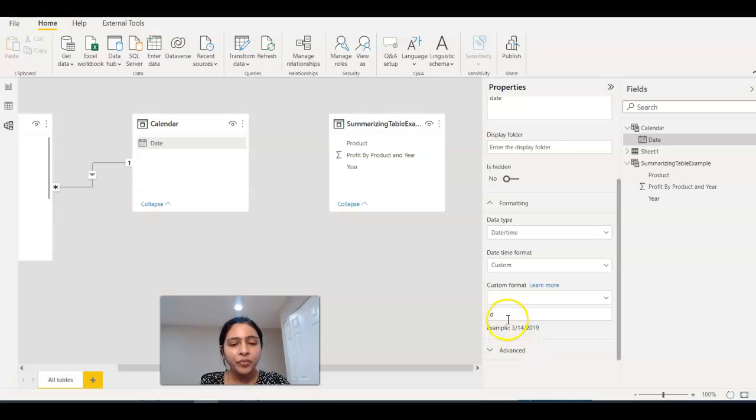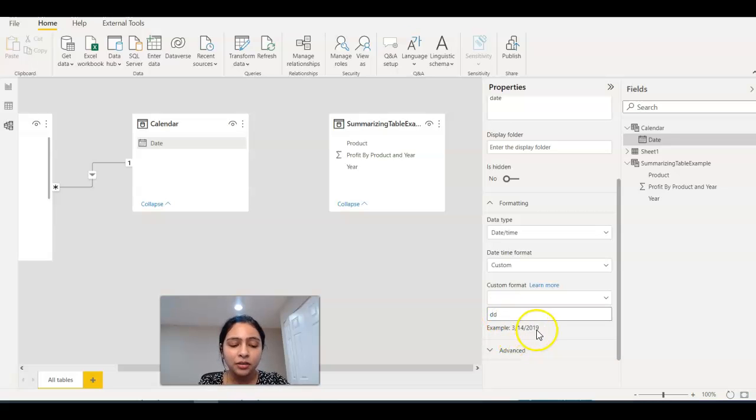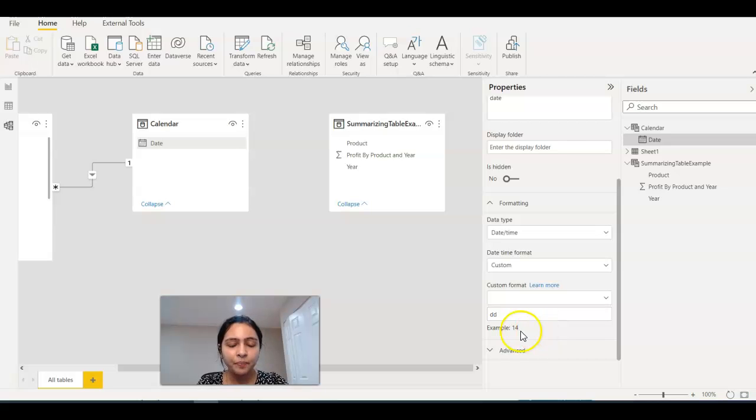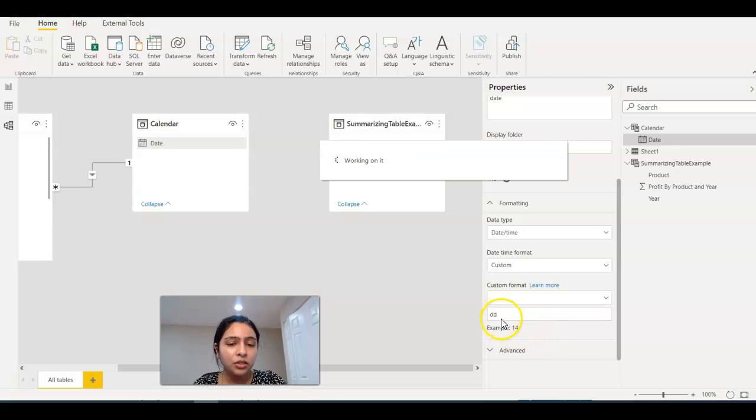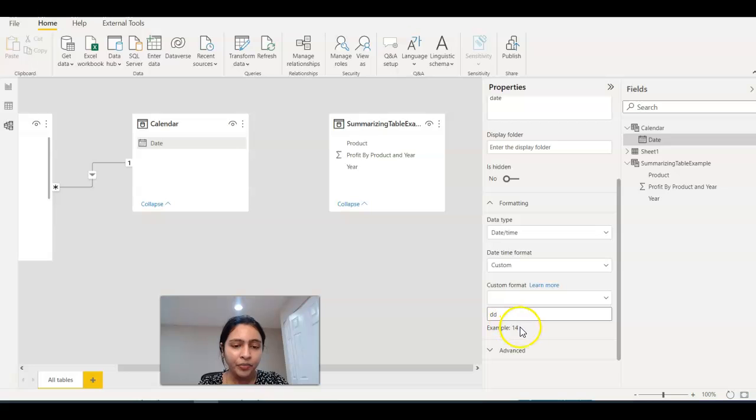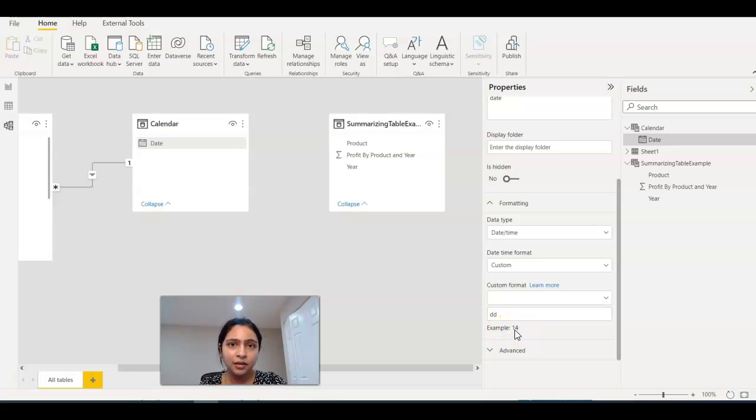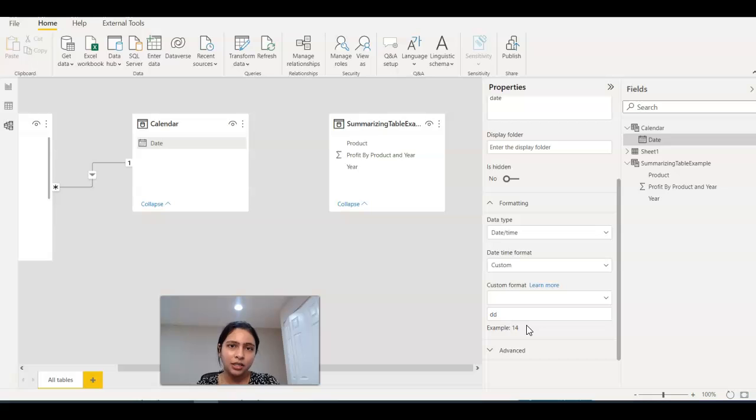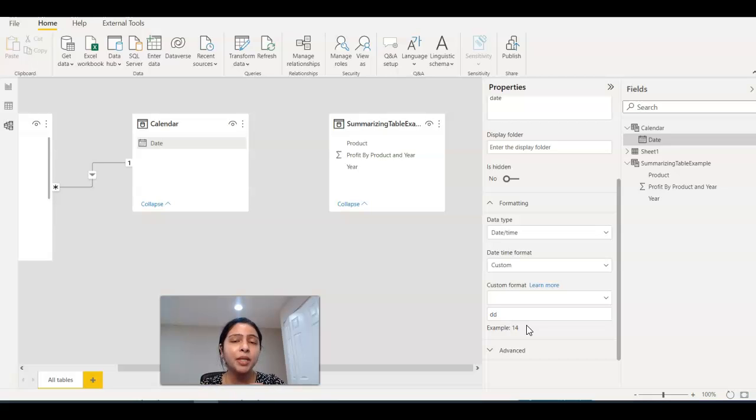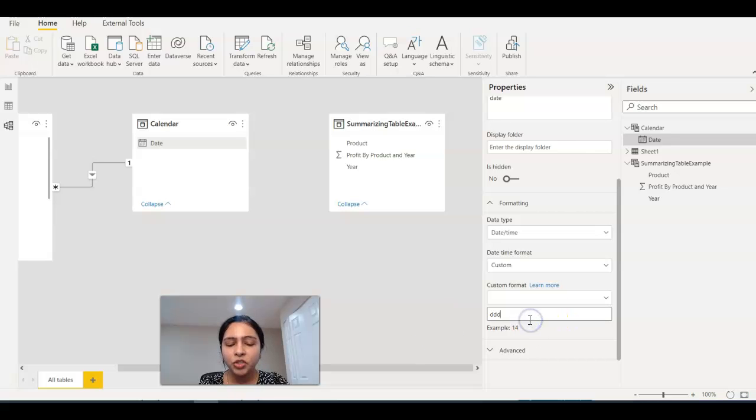When I give 'd', it gives me the date. It gives me the whole date like month, date, and year. If I change this to 'dd', we are getting just the date. We are not getting the entire date like month, date, and year, just the date from the entire date.